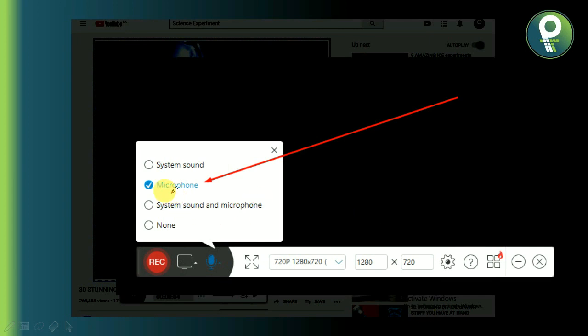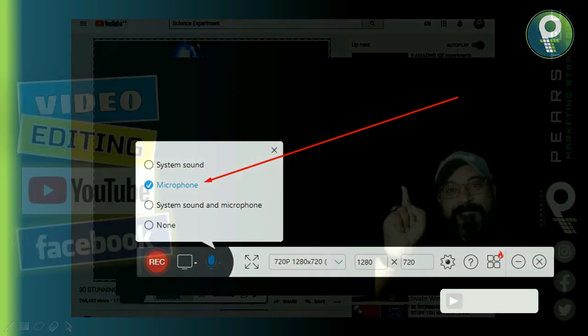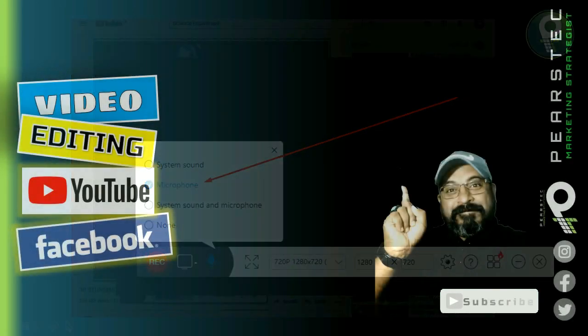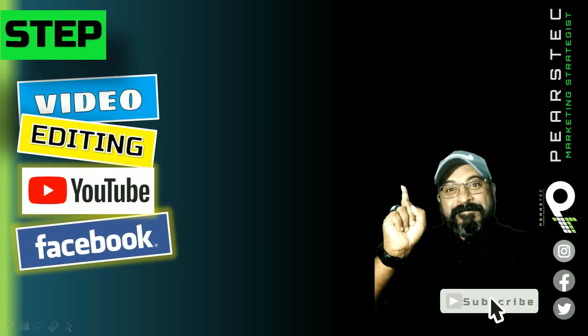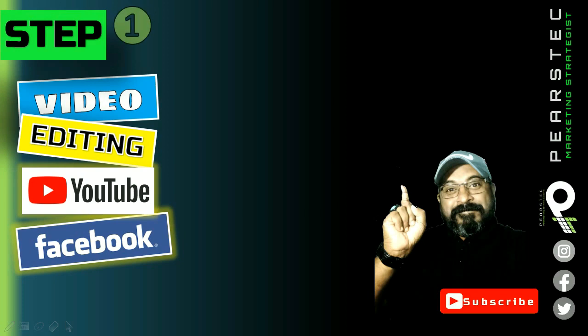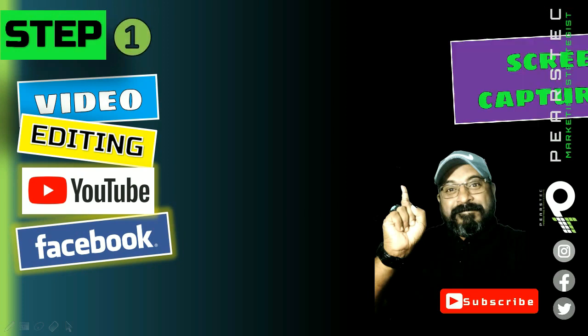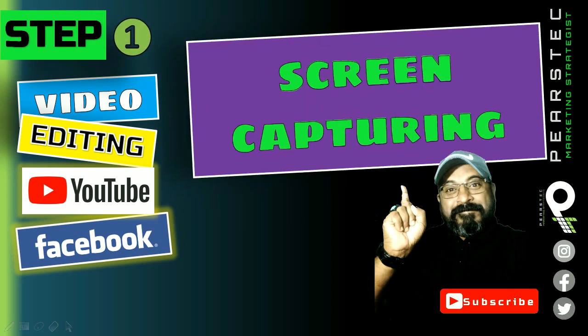You can use the microphone as well as reduce background noise. Let's get started in step 1 — we will be able to capture the screen.